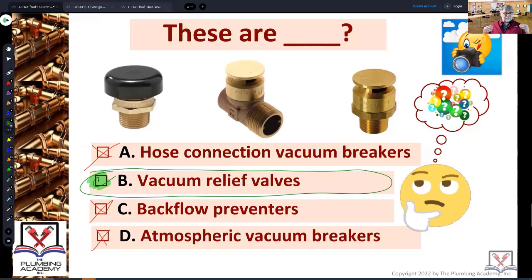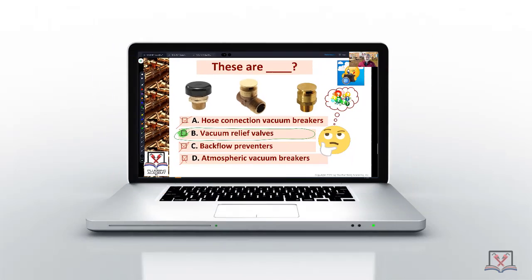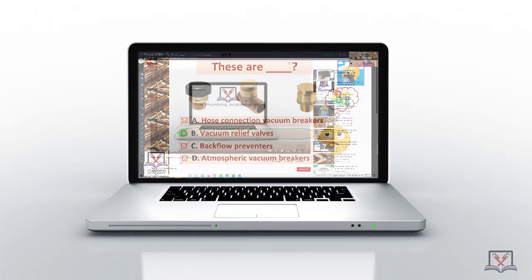And that's how you should be looking at all these questions. You should be able to decipher which is which, which ones aren't there, which ones are, what they look like. You should have an image of them in your head, every one of them. For backflow preventers, you should have several.